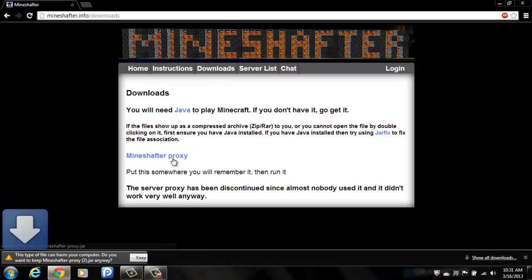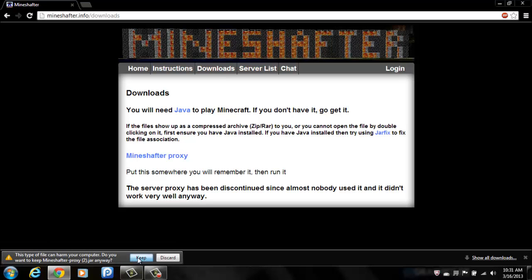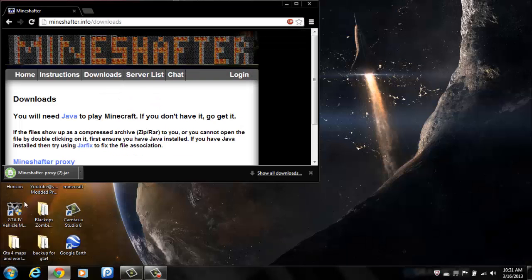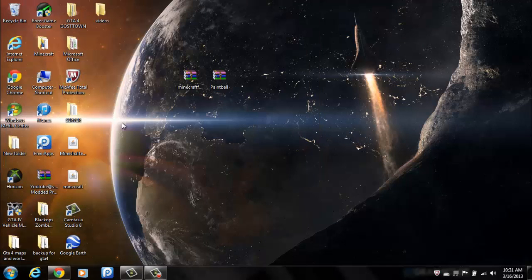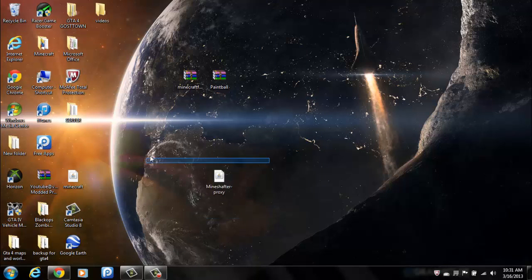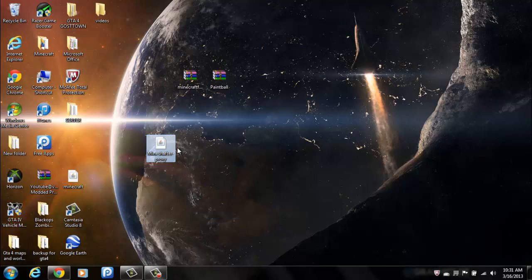Click on Proxy. And drag it onto your desktop. Which I'm not going to do because I already have it. Anyways it will come up as a folder. It will look like this.